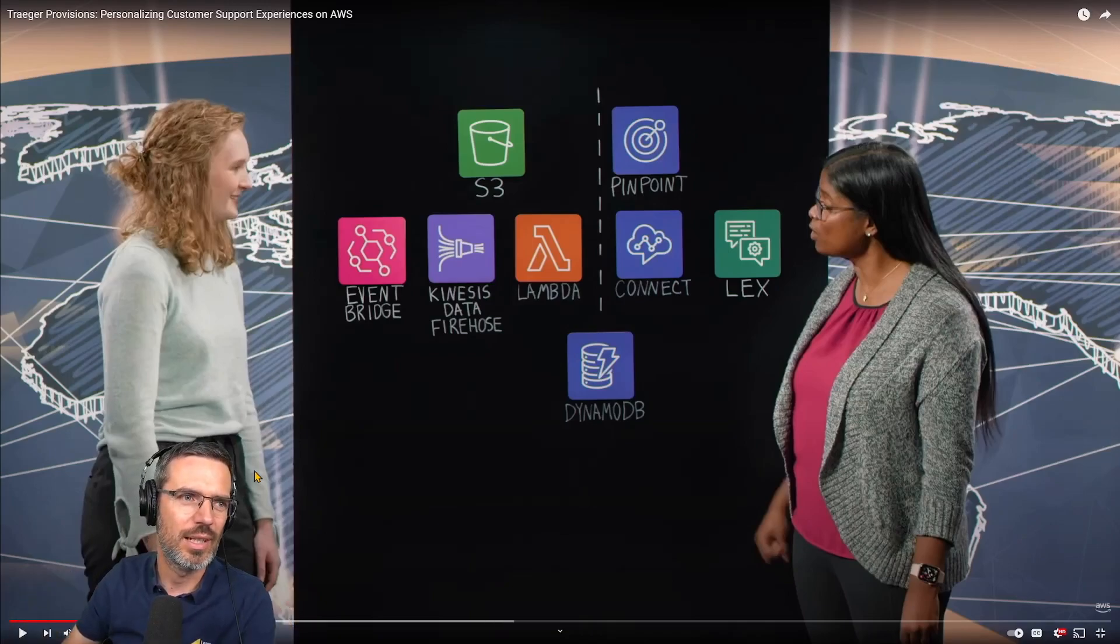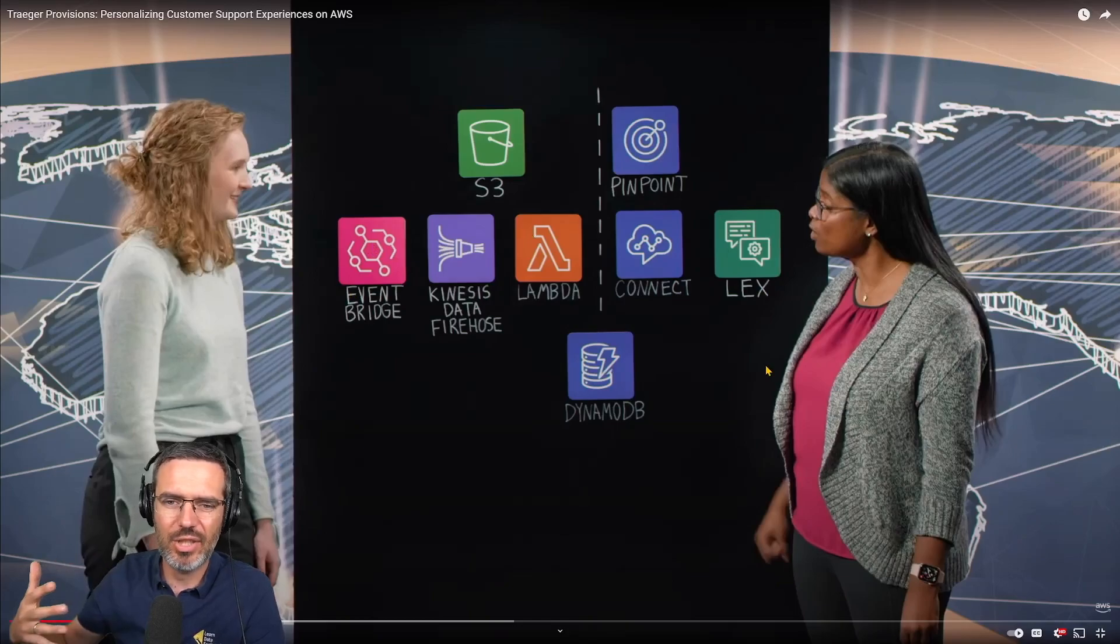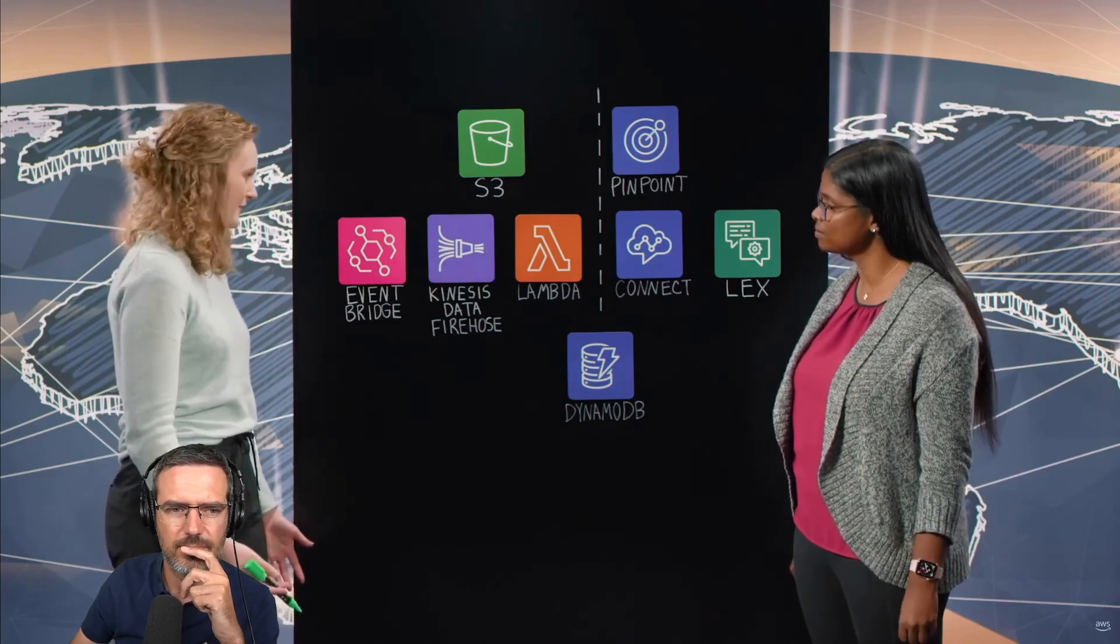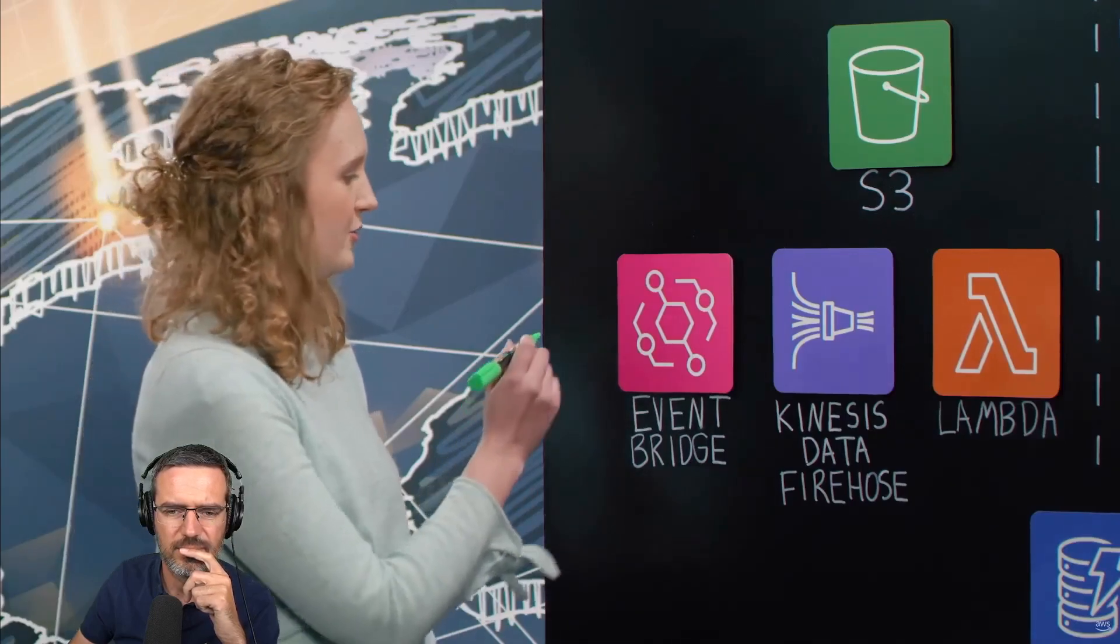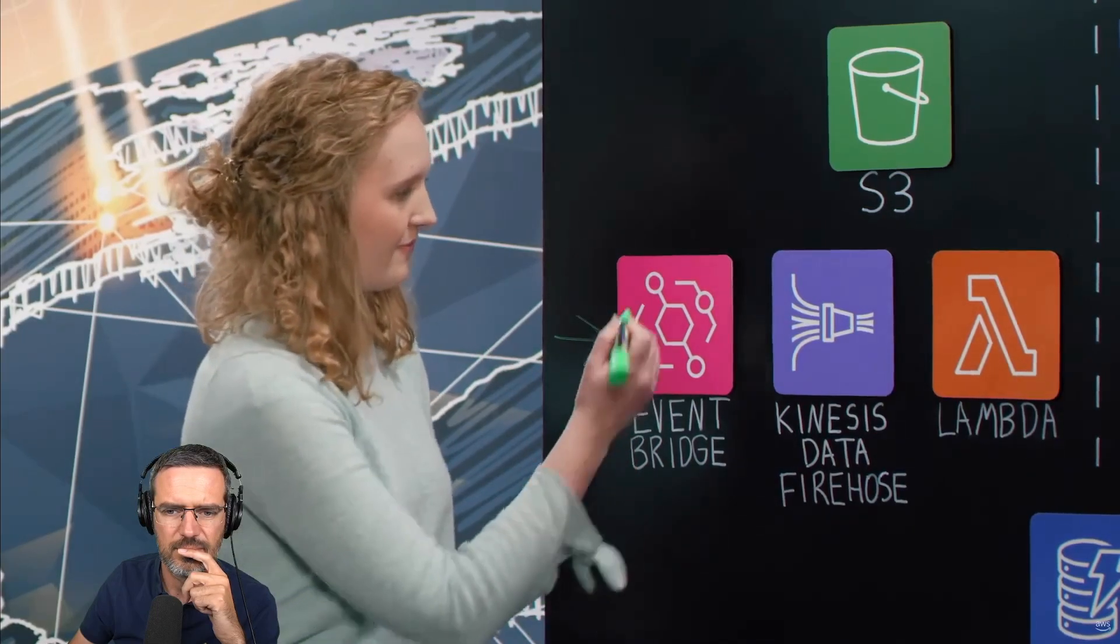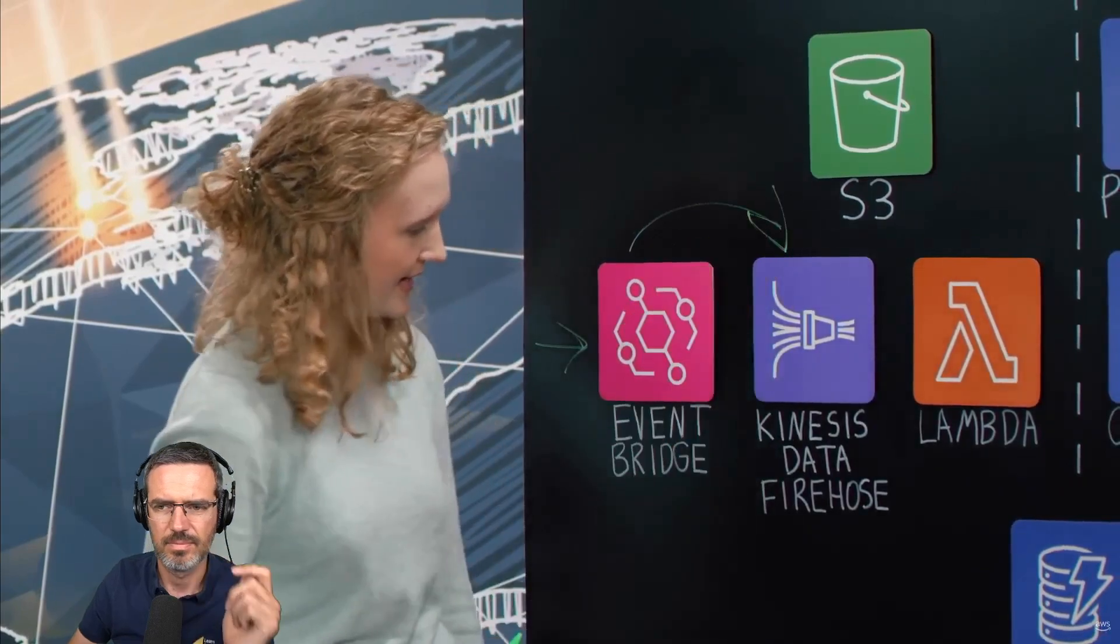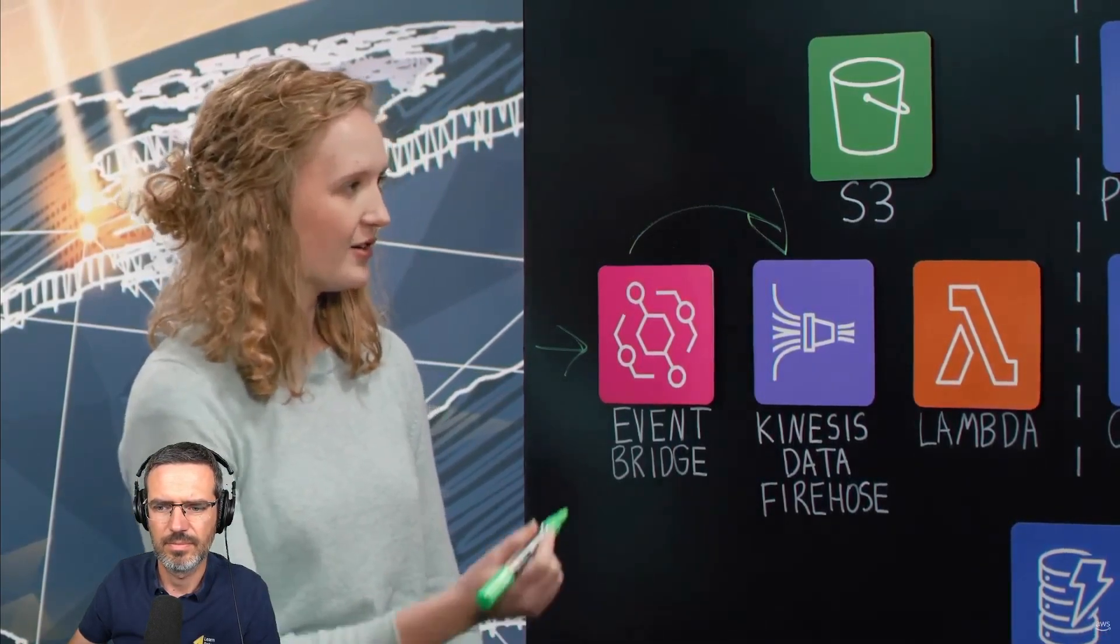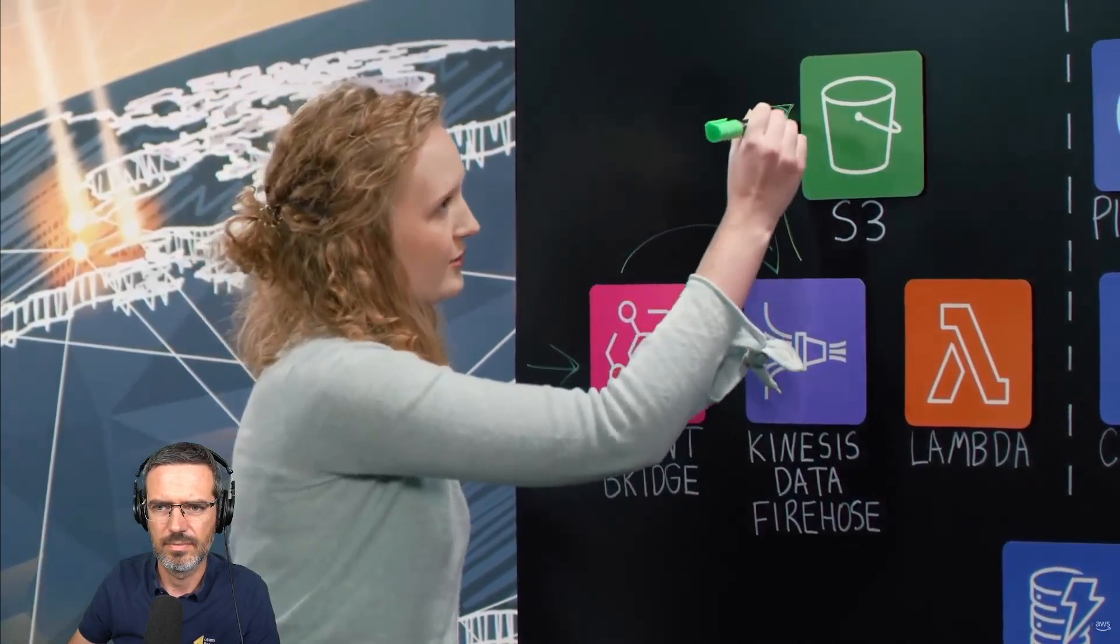Let's look at how they are managing this information. A Traeger Provisions customer will go onto the website, place an order, and that order data will come from Shopify straight into Event Bridge, then through to Kinesis Data Firehose, and from there we send all that order data right into S3.